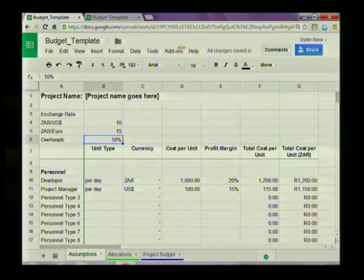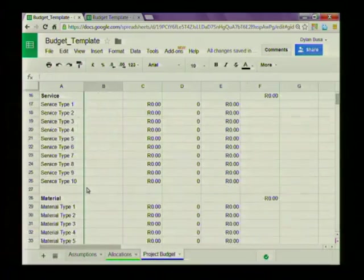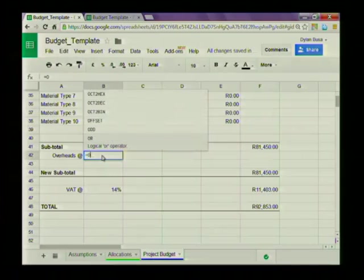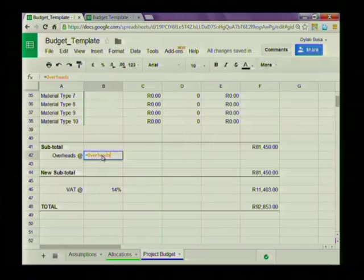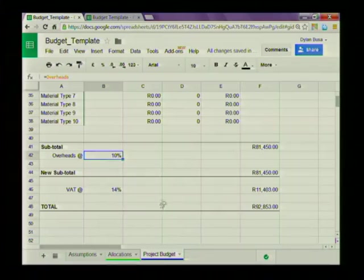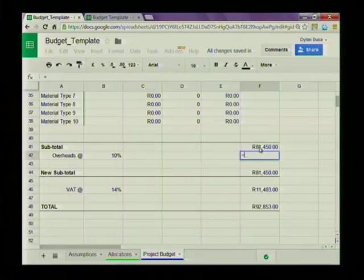Now I'll close this and go to the Project Budget sheet to show you what we can do with this. In this cell I want to state what the overheads rate is. All I need to do is type equals and then type 'overheads', and because it's a named range that it recognizes, it changes from black to orange when correctly recognized. Press enter and there we have 10%. I can then calculate the overheads on the subtotal: the overheads is equal to 10% of this total, so let's click on that and multiply.